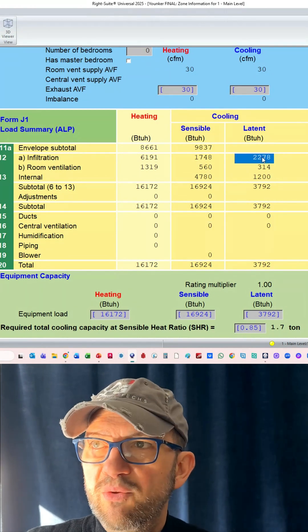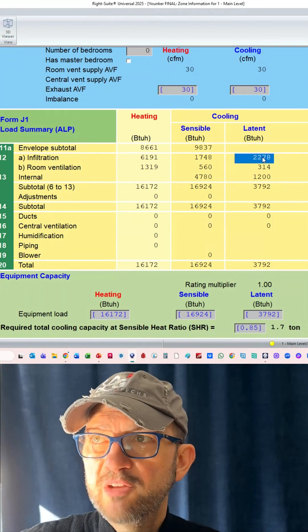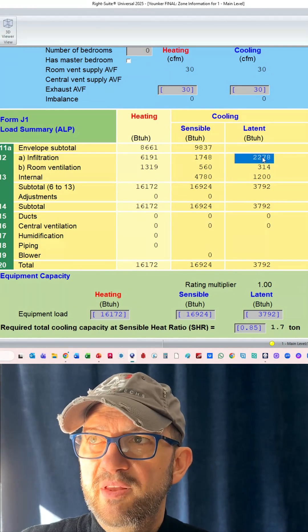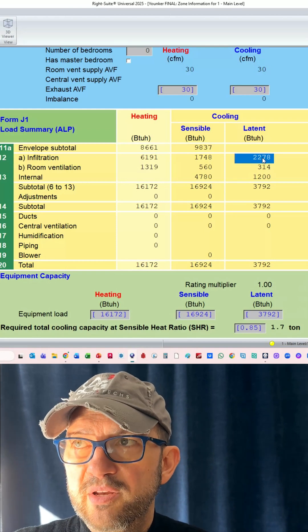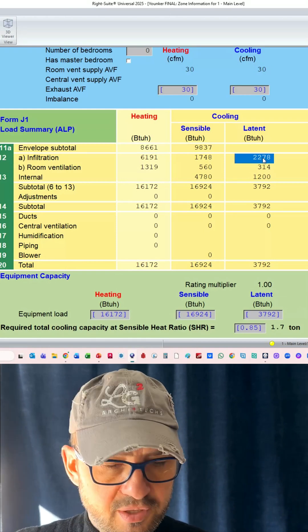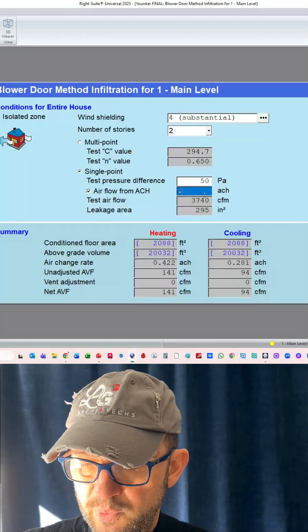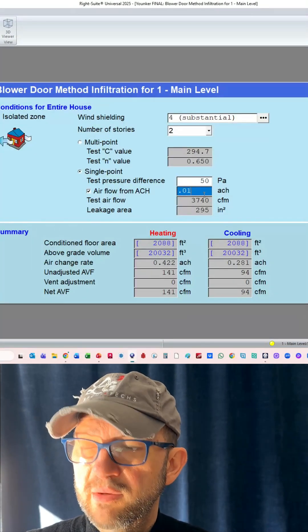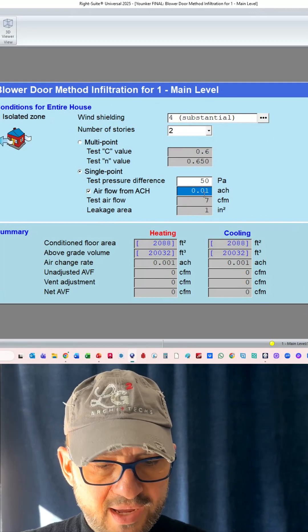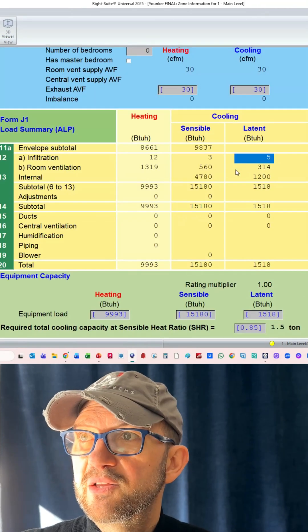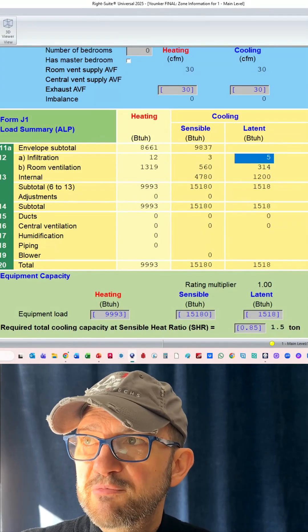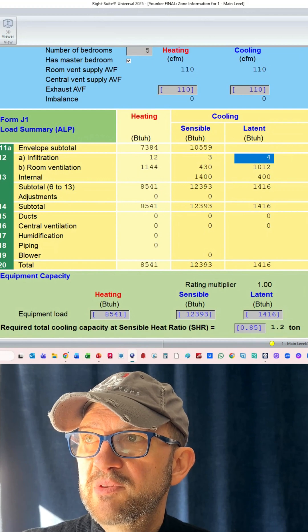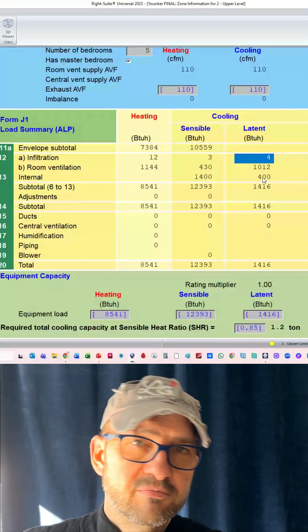But I want to point out one thing, this infiltration number that I'm highlighting right here. This is what changed. So going back to 0.01 and then we look at the load...